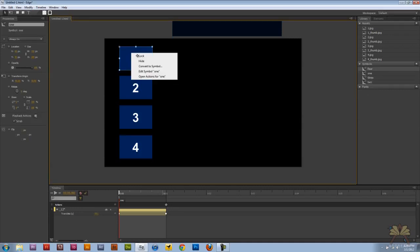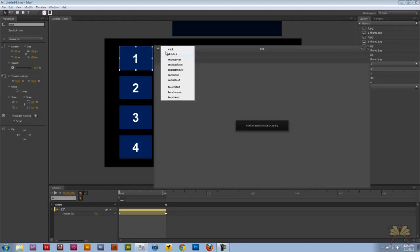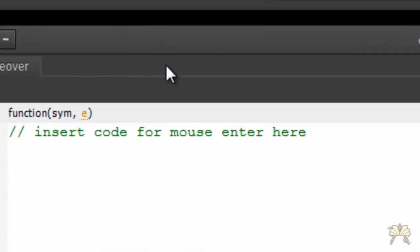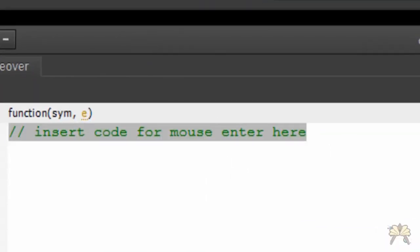Then we're going to right click on the first thumbnail, go to open actions, select mouse over, and put in the code over here.